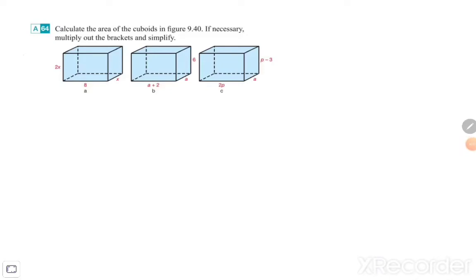Good afternoon everybody. I would like to explain exercise 64. The question is to calculate the area of the cuboids in the figure below. If necessary, multiply out the brackets and simplify. I'm always going to start on the right side. To calculate the area it is the length times width or the length times the height.